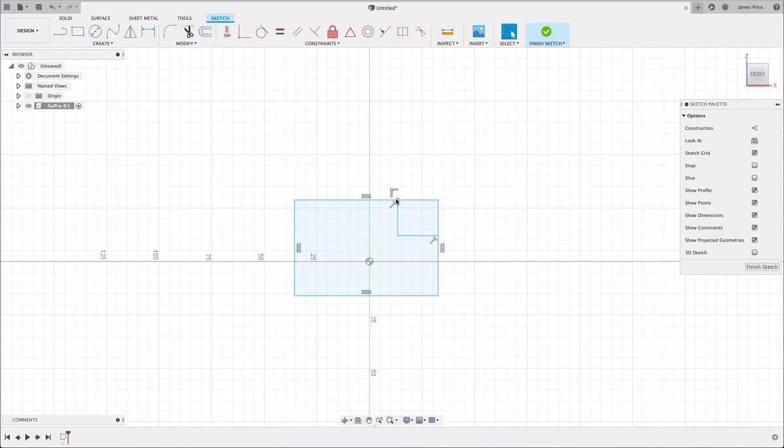We have our base sketch in position, so we can now look at the next step and modifying this by applying some fillets.